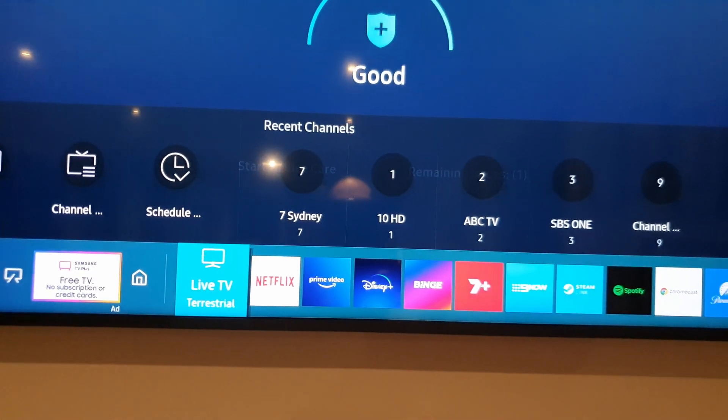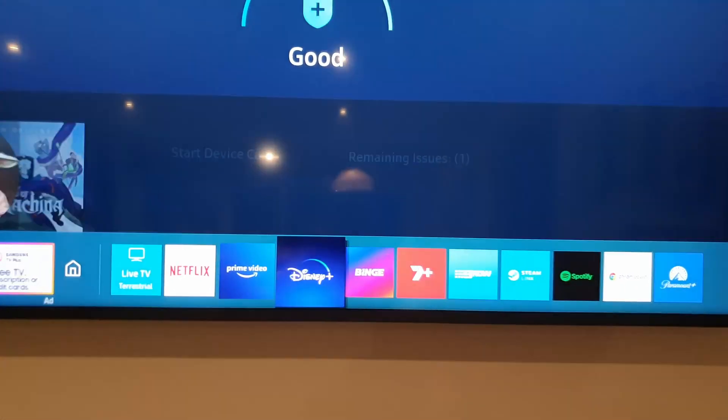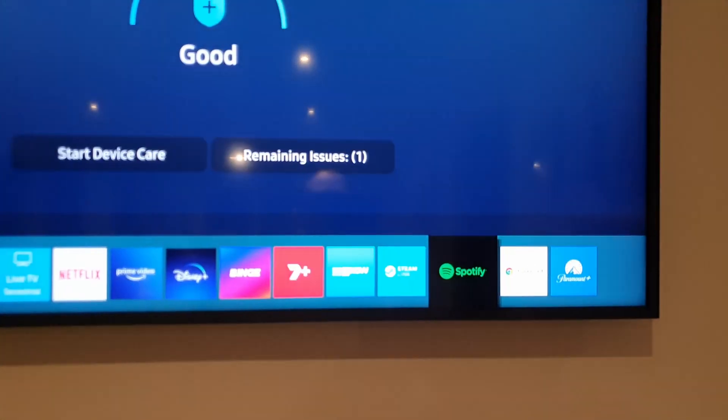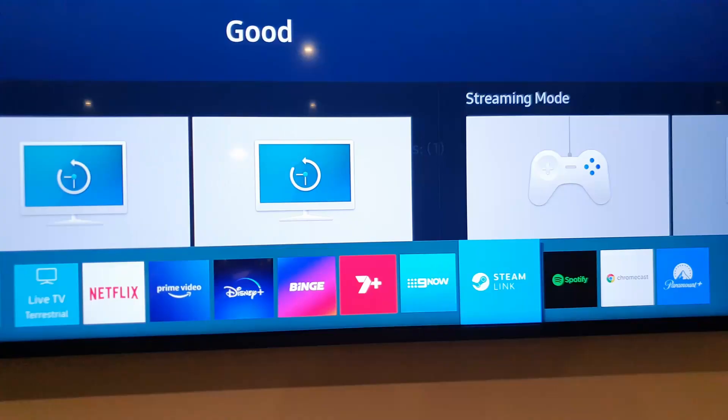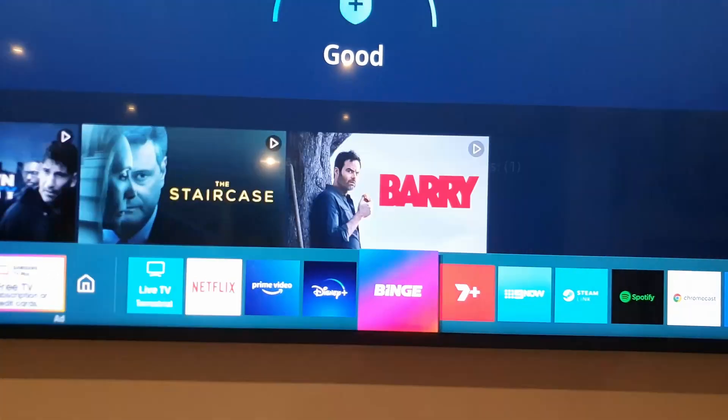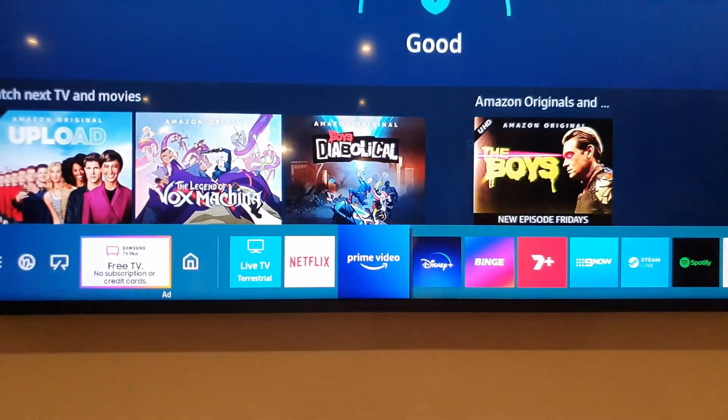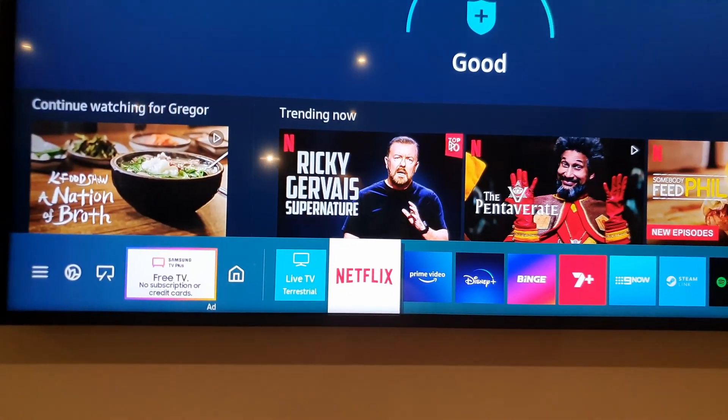I don't need that stupid thing there anymore. I can do this for all of the stuff that I want. But I like these ones, so I'm going to keep them. But now I have my TV back.